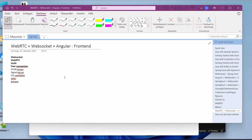Hi! Welcome to this new video tutorial. Today we are going to talk about WebRTC, WebSocket, and Angular. Before going into the tutorial, let me show you what you can expect at the end of this tutorial.